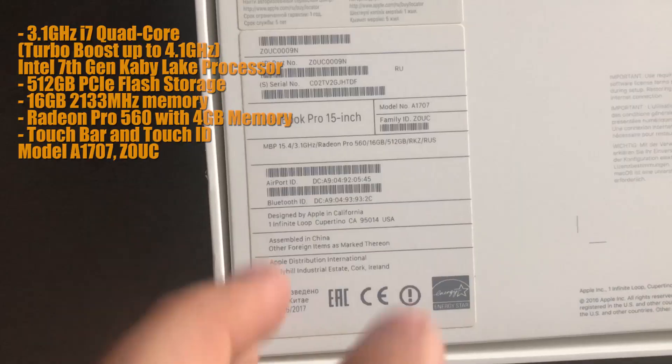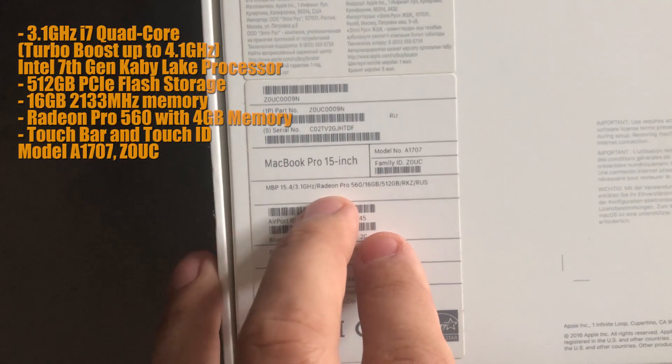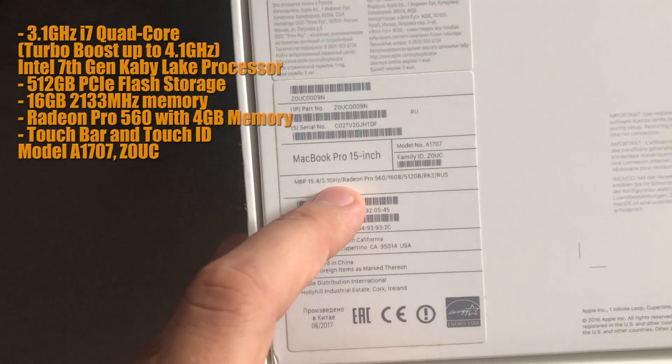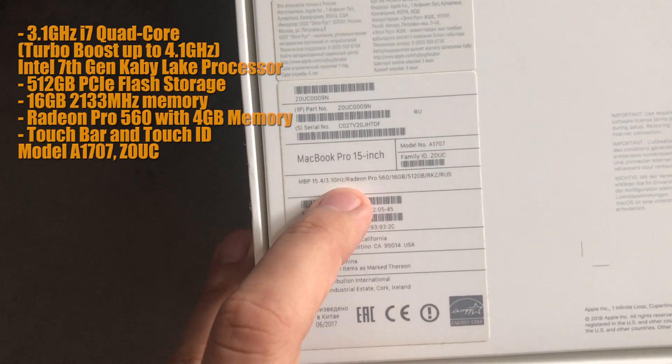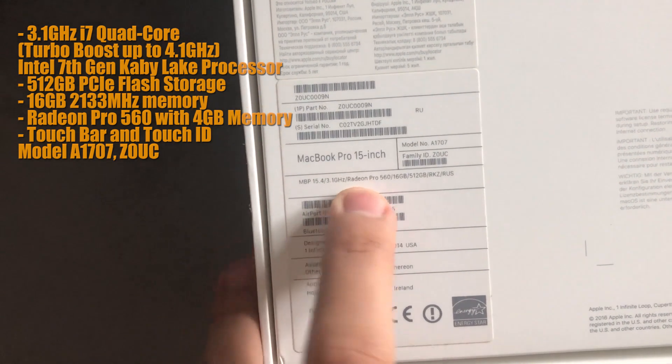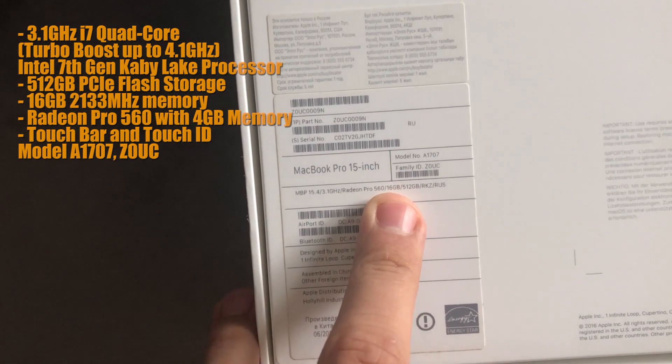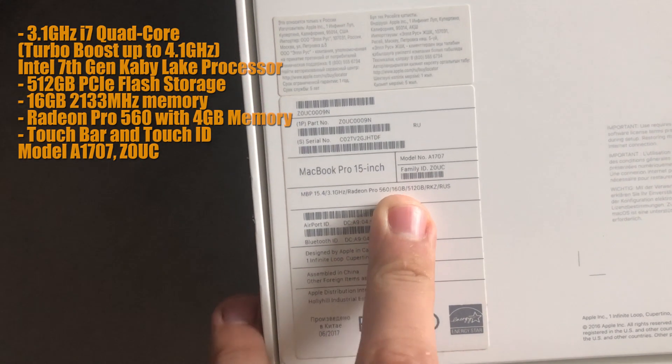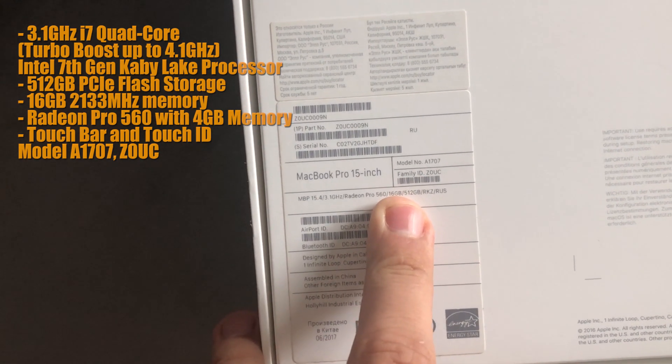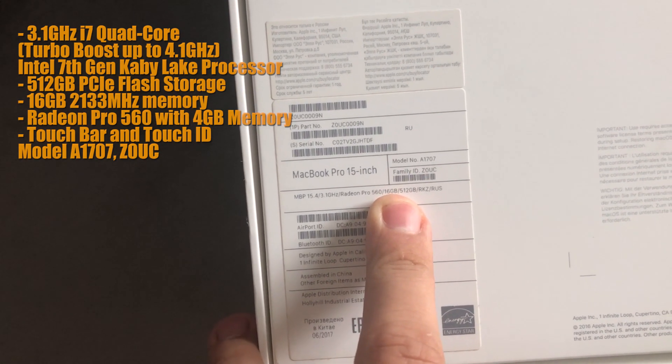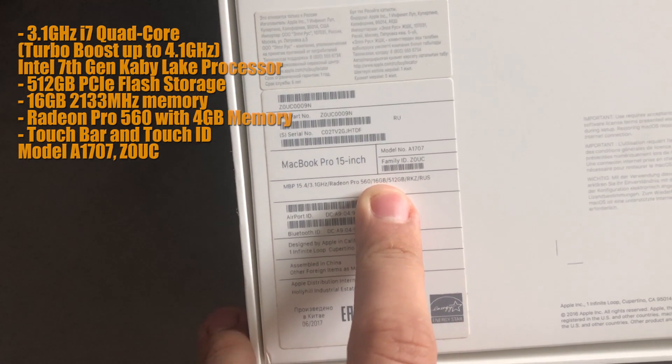And this one is four cores, 3.1 Intel i7 gigahertz, Radeon 560, 16 gigabytes RAM DDR3 and 500 gigabytes SSD.